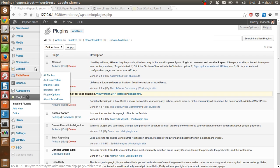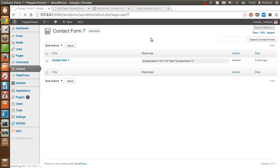So that is pretty much it. It is very simple to use plugin.